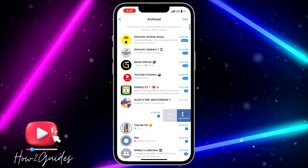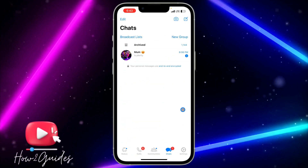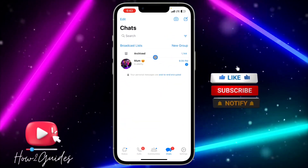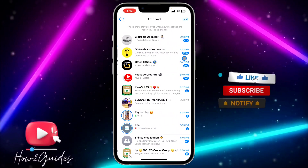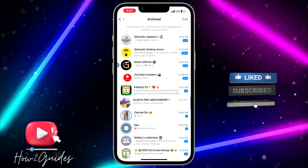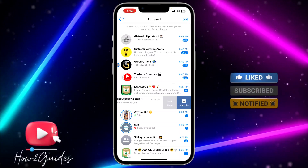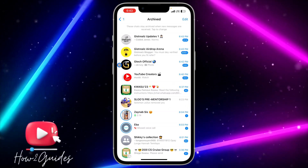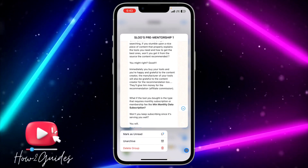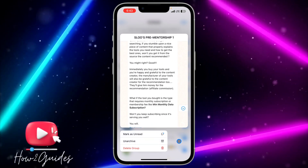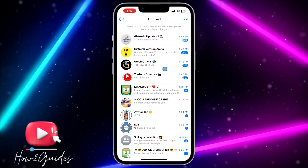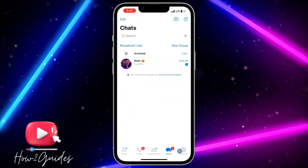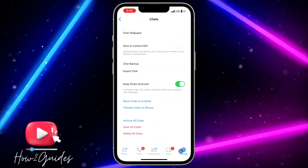I'm going to unarchive this one. You can click on Archived and unarchive the ones you don't want archived by swiping to the left or long-clicking on it. You're going to see the 'Unarchive' option. It is very easy to do.